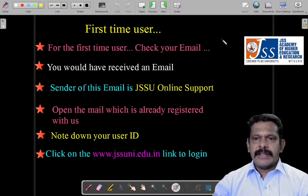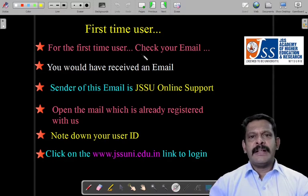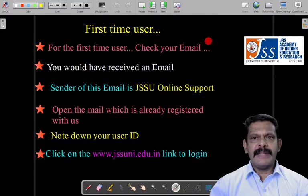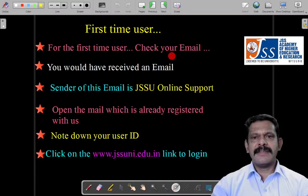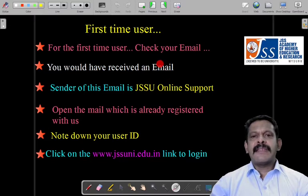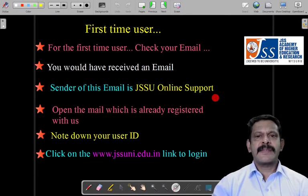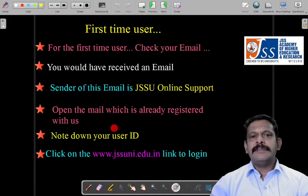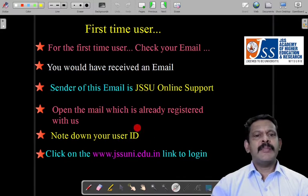Whenever you have enrolled and got your admission in this college, we are going to send one email to you — we call it a welcome email. So first you have to go to your registered email address and check your email. The sender will be JSU online support. You have to open the mail and note down the user ID.